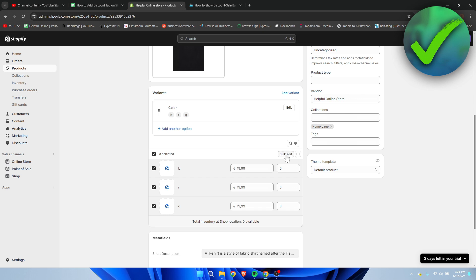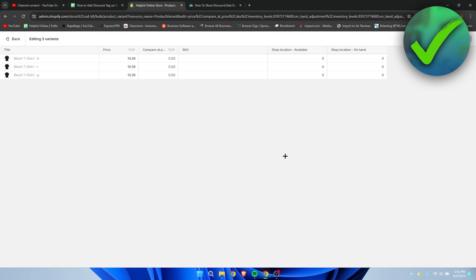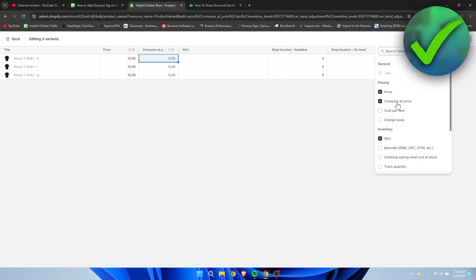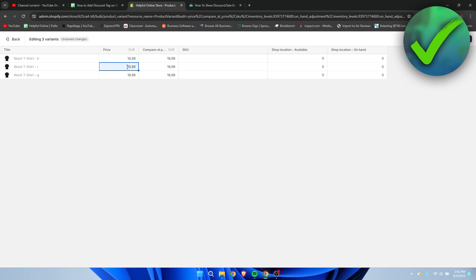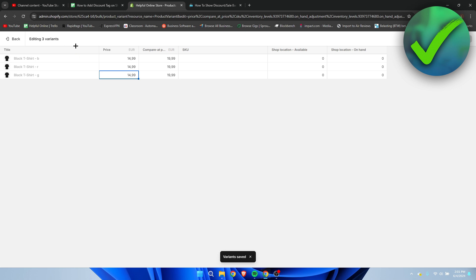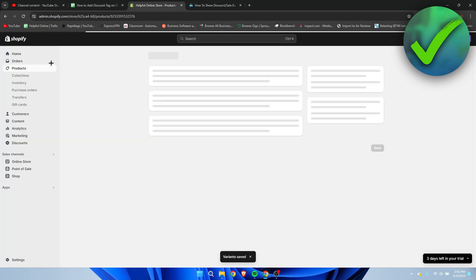What you want to do is click to edit all variants, then click Bulk Edit. The Compare At Price column should appear — if you can't see it, go to Columns and enable Compare At Price. Then paste in the new compare price for all of them, change the price fields, and click Save.